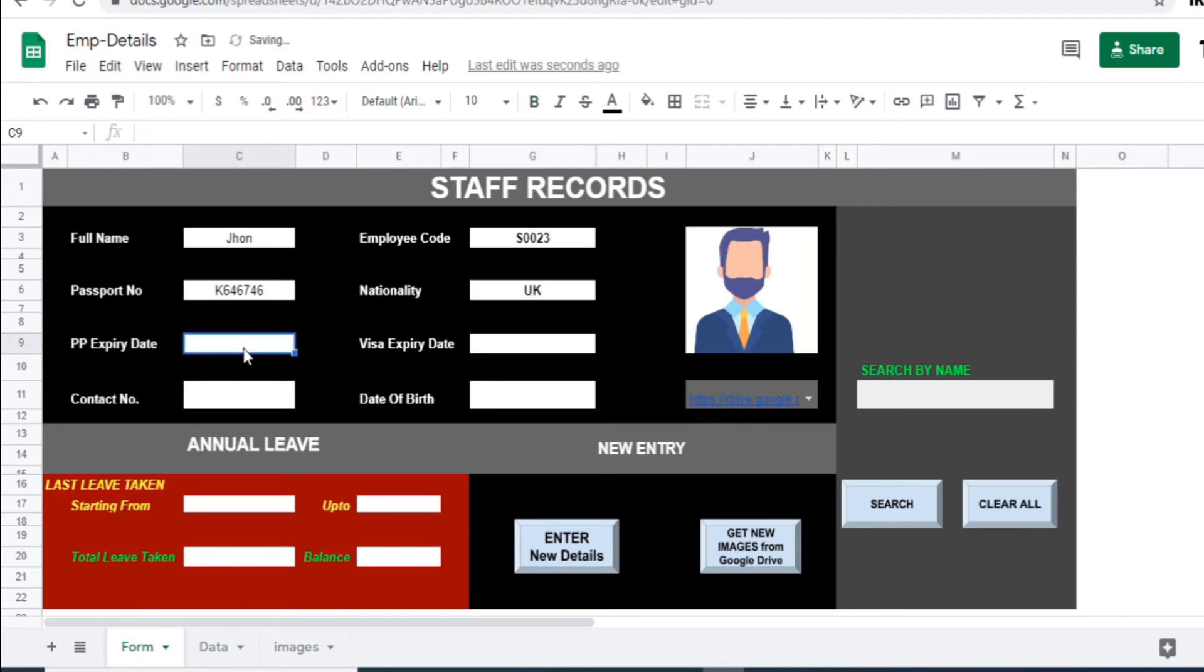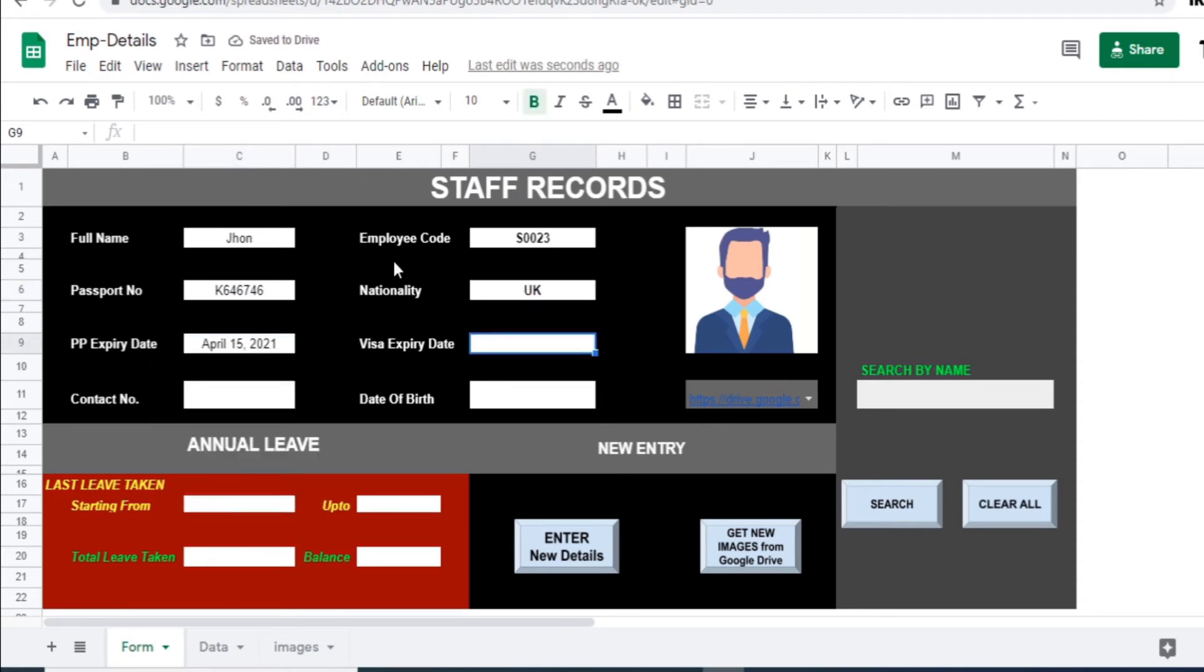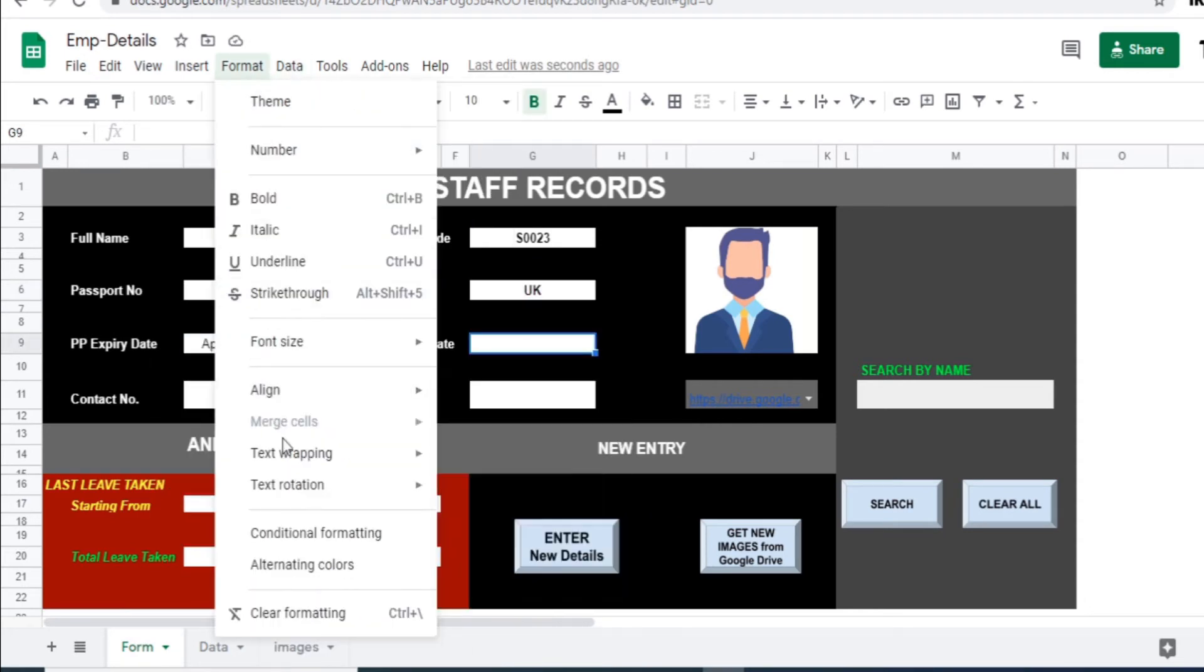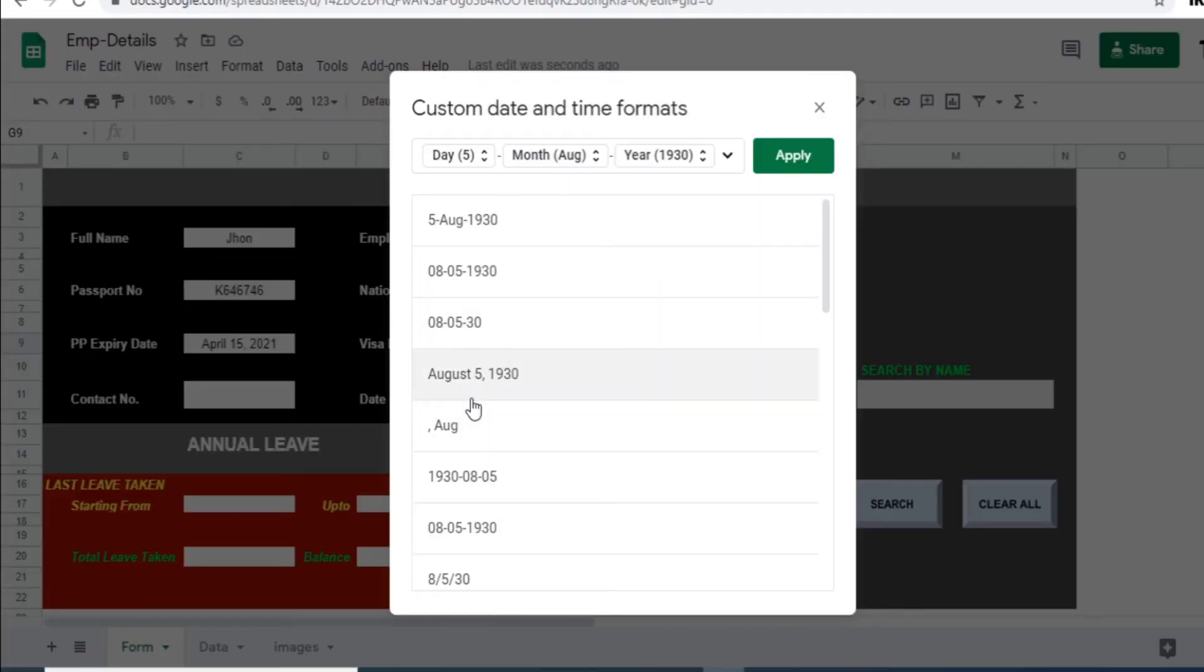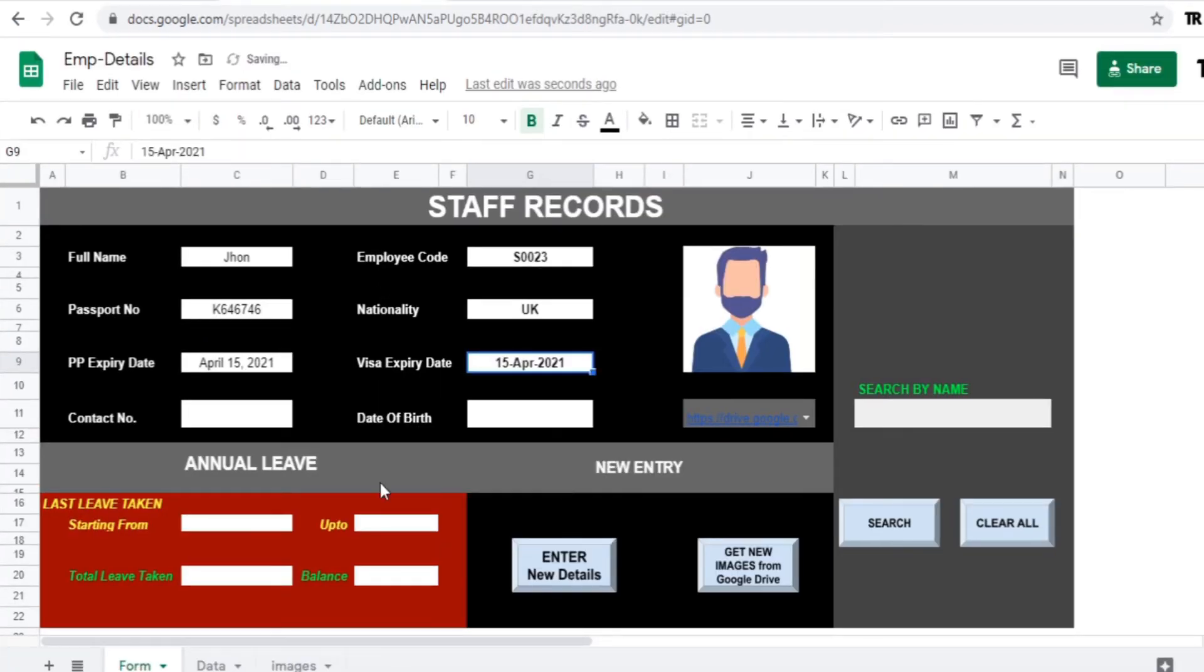You can select the date picker also. Just go to the data, number and more format. In the more format you can see the date format sales which you can pick it for the cells.